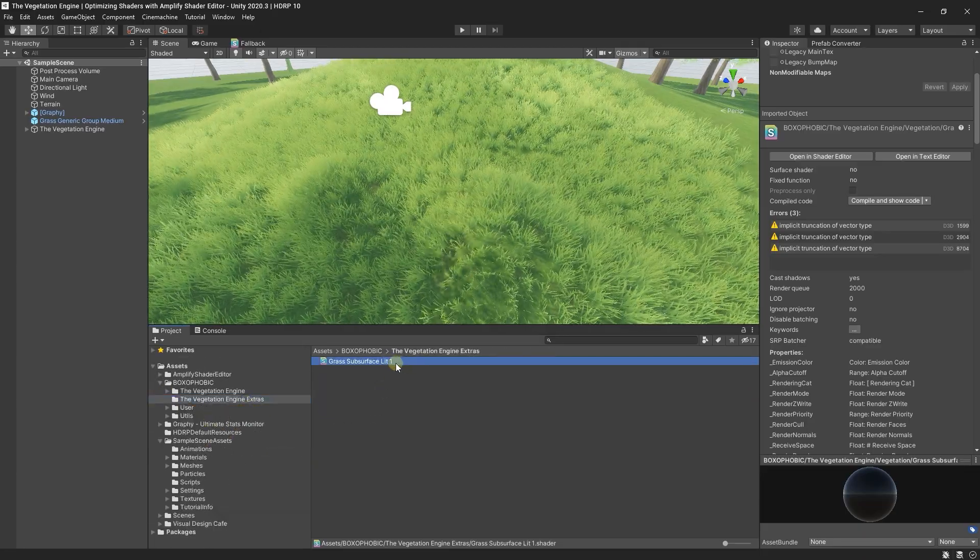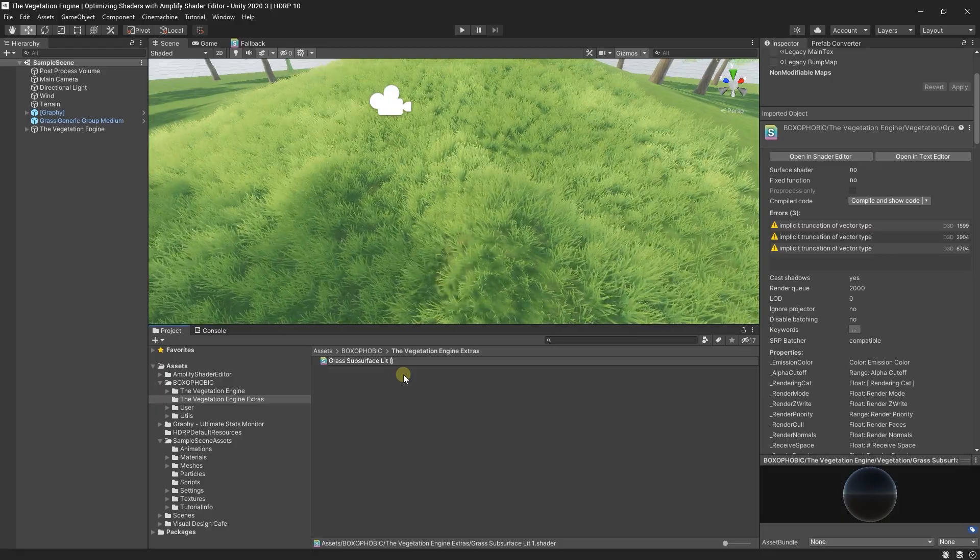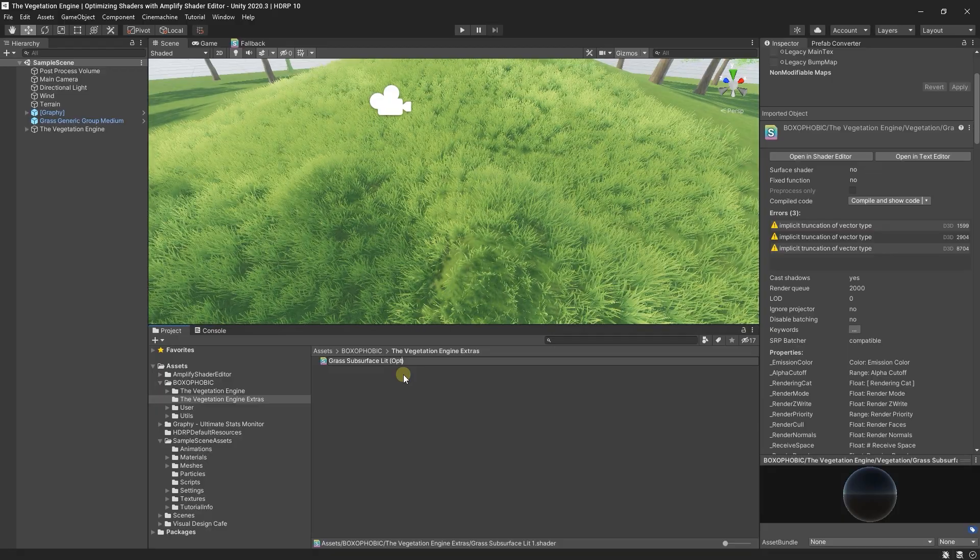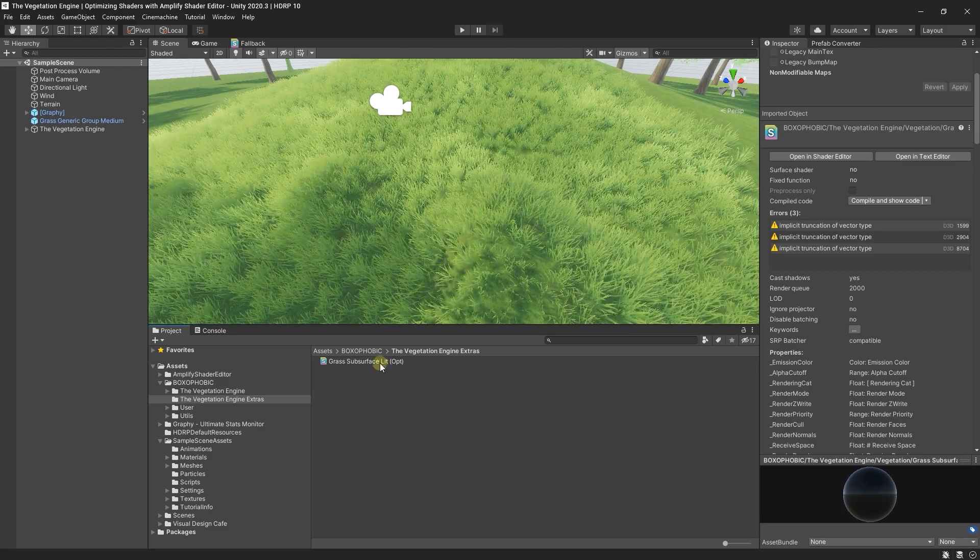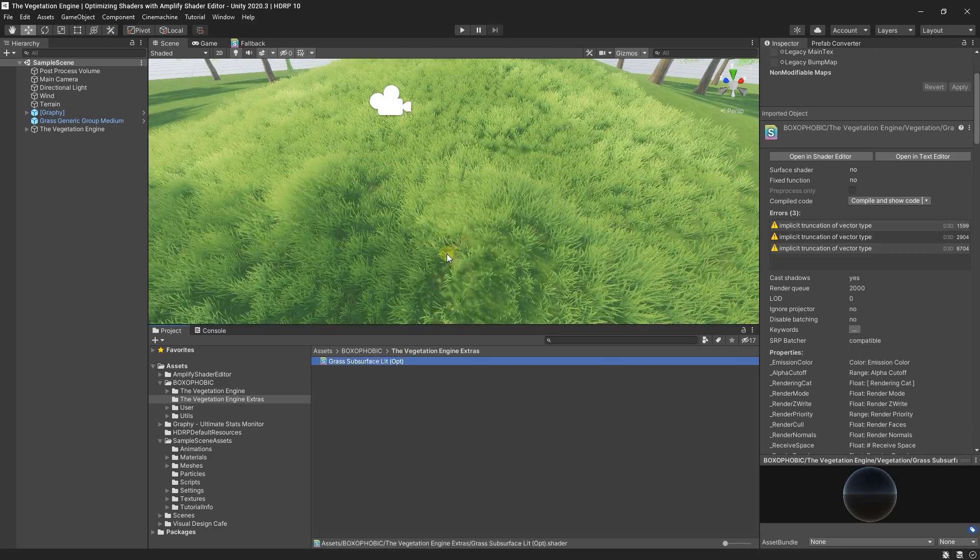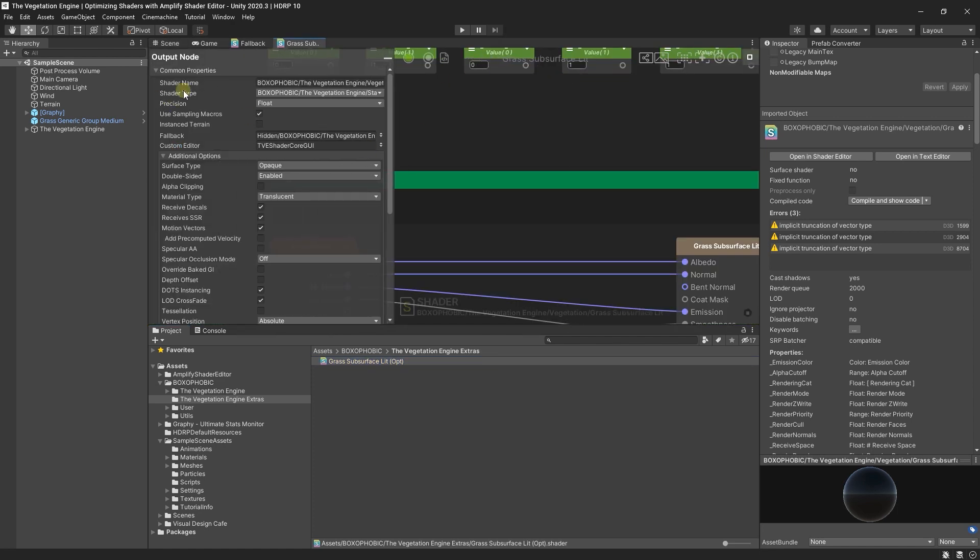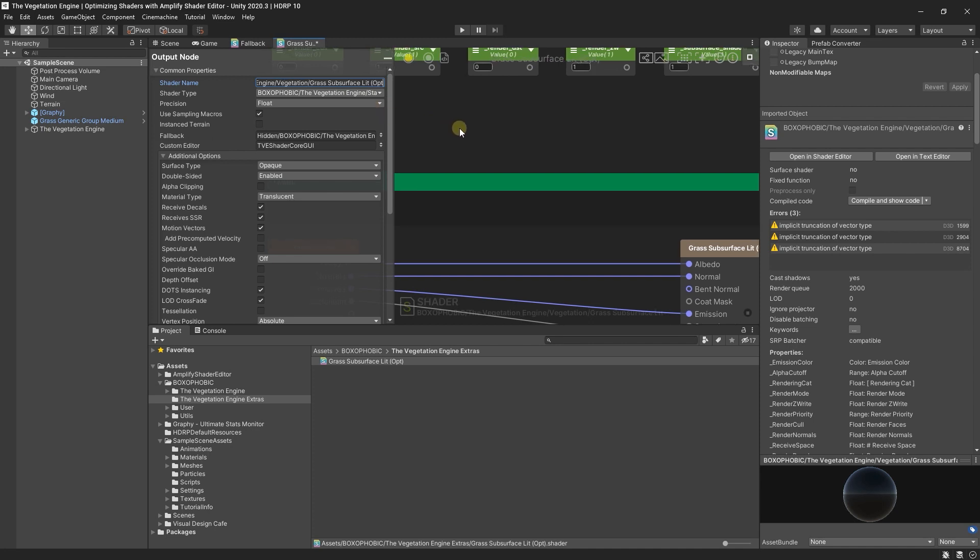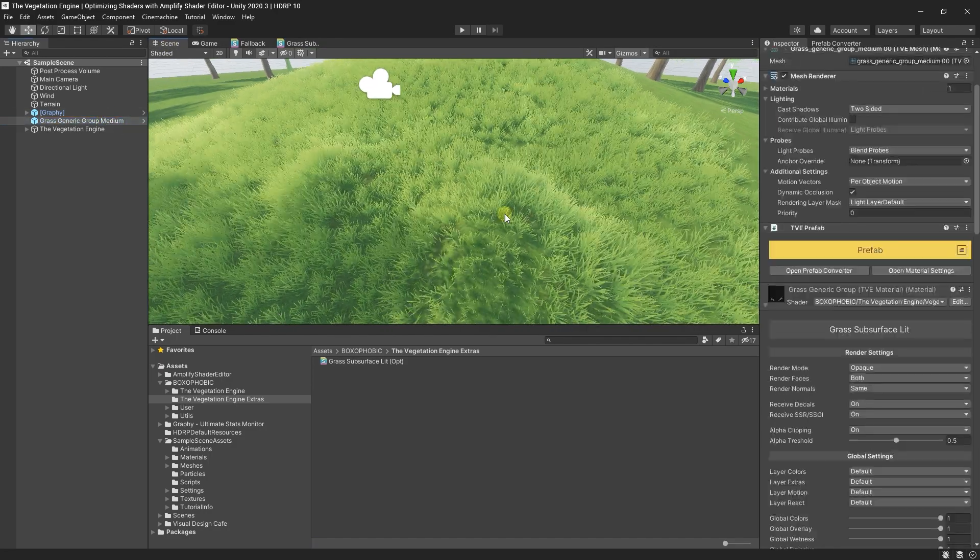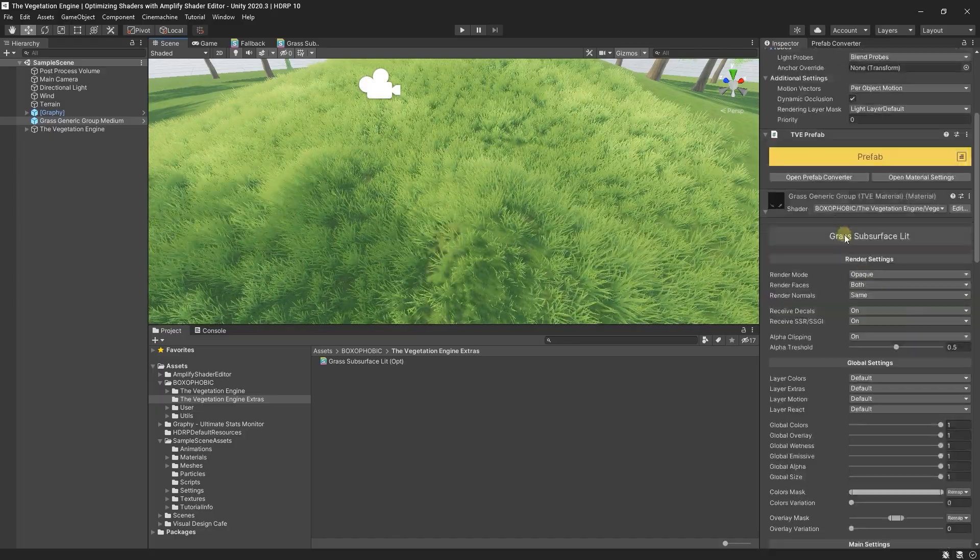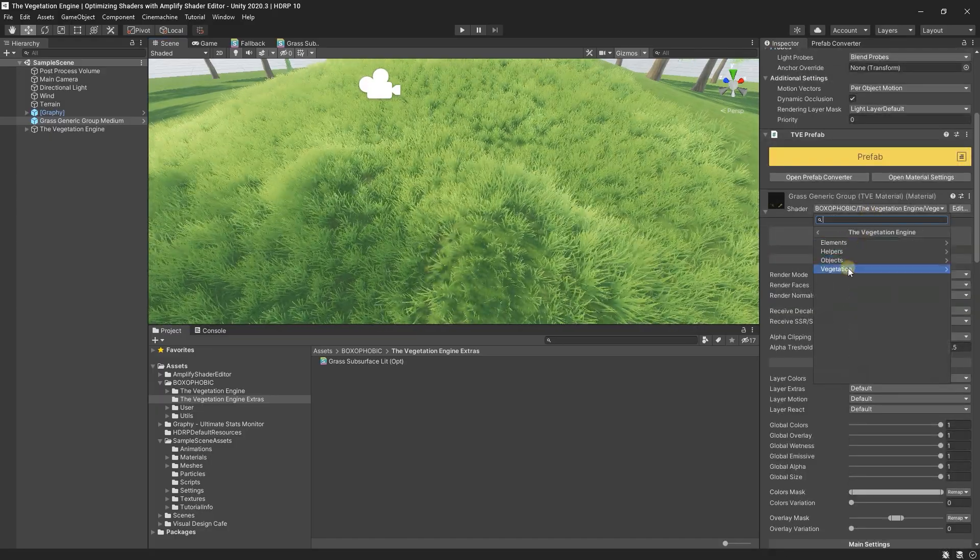I'll rename this shader to Grass Surface Lit Opt, from optimized. If I open the shader, I need to change the internal name to Grass Surface Lit Opt again and compile this shader.